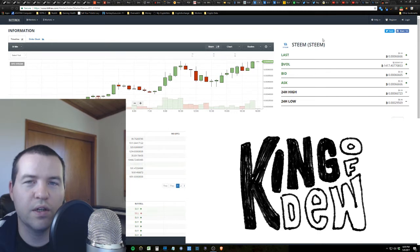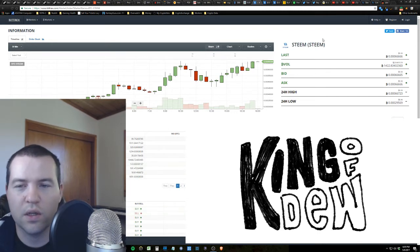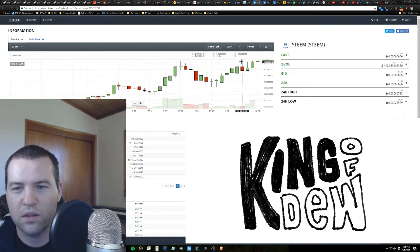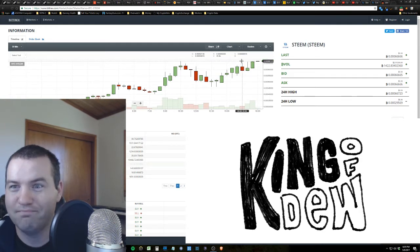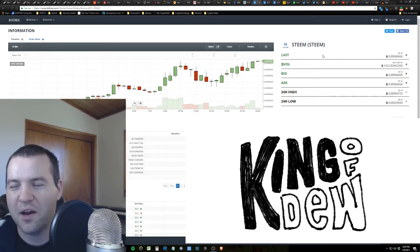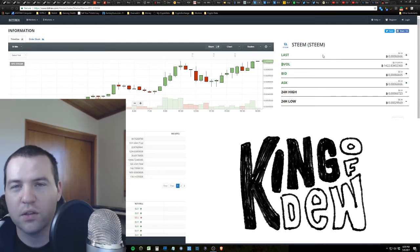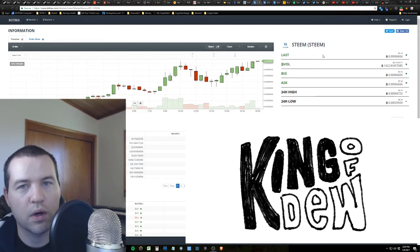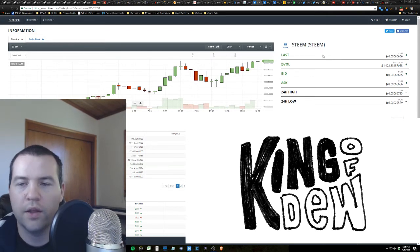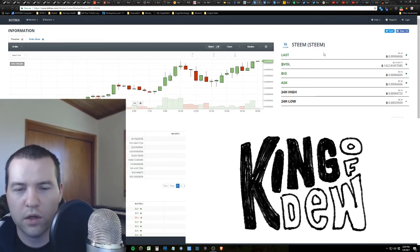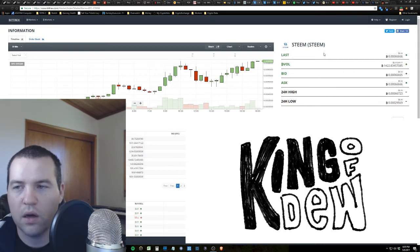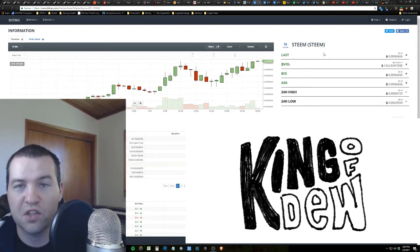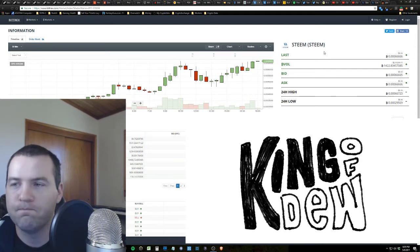So hopefully during this video we'll get to see it go up live here on this video. There it is. It just did it. Oh no, maybe that's the same. It's close. Anyhow, so while we wait for Steemit to go up in value, let me show you how it works.